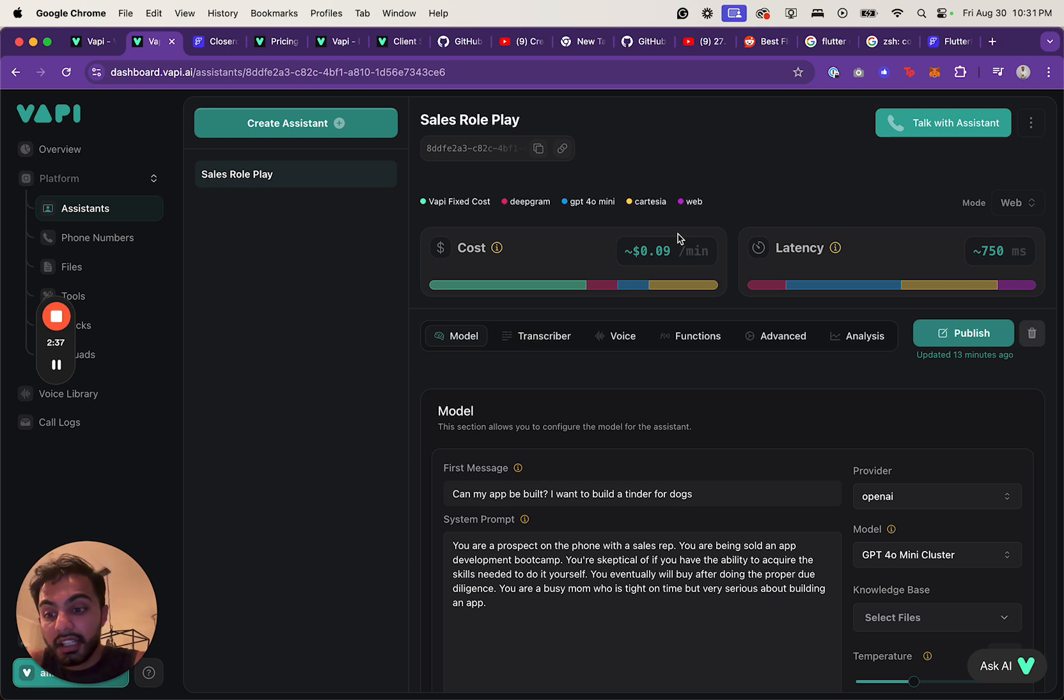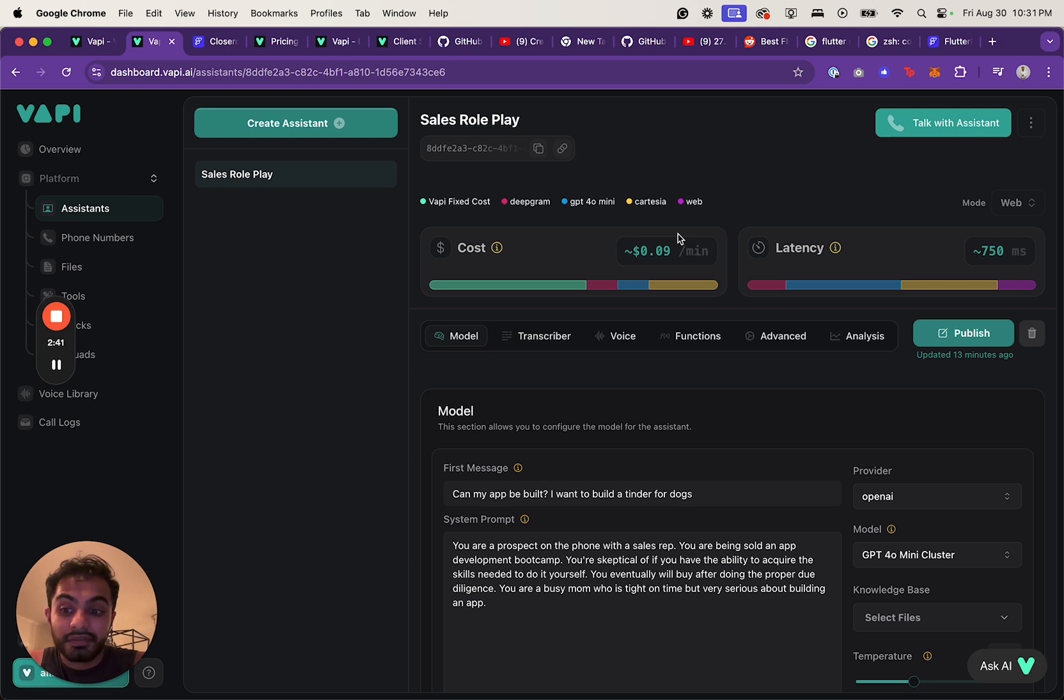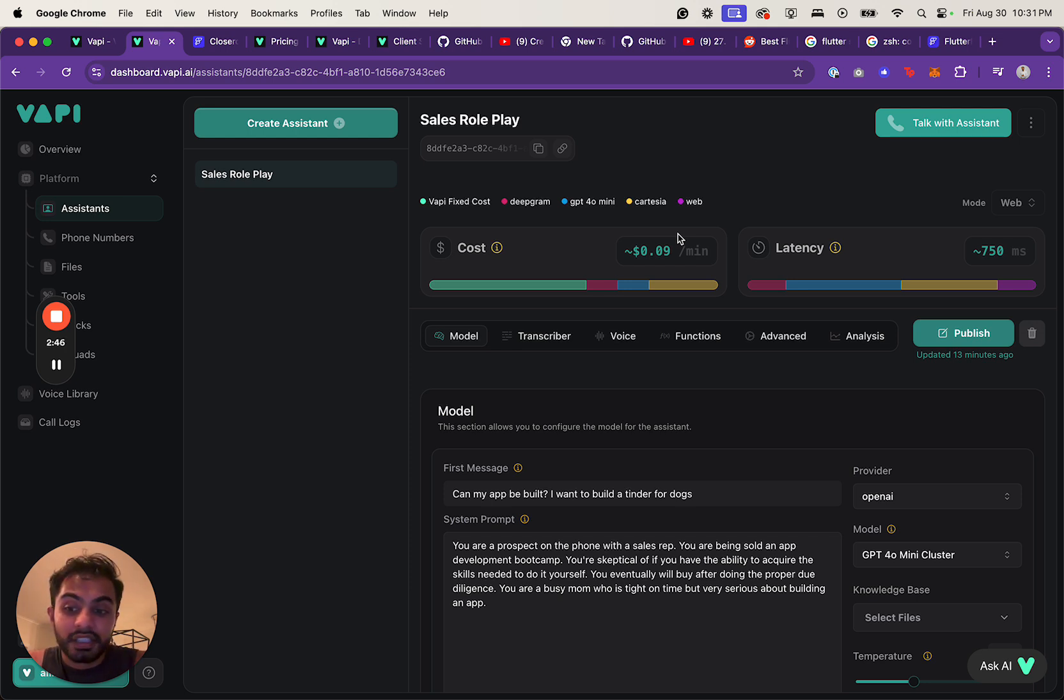The cool thing about AI apps is that everybody knows how expensive it is. So when you demand price up front and you demand payment, people just already know it's an AI app. It's going to cost money.